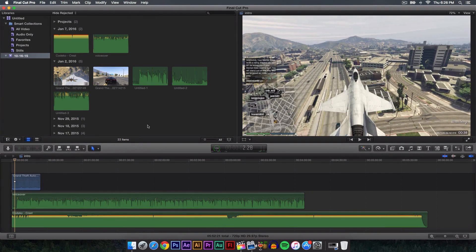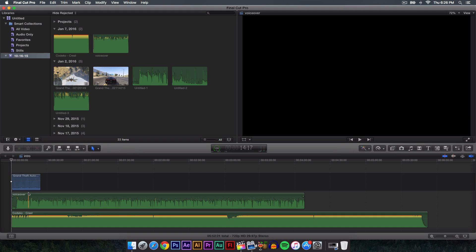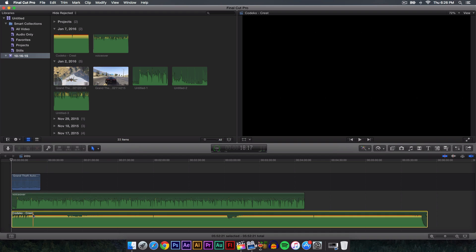First of all you want to make sure that you have your video and audio in the timeline. Once it's in the timeline you're going to see that there is some audio that is peaking, especially this one right here, which is a song that I have imported. I don't want to play it right now because I'm probably going to blow your eardrums and you're going to go deaf, which is not a good thing.